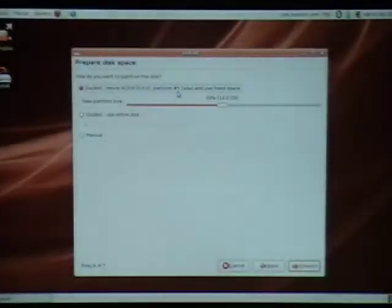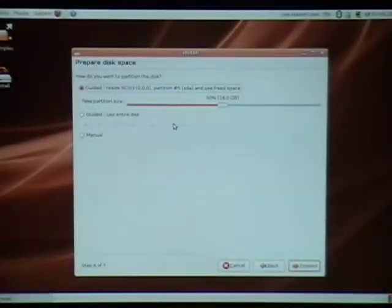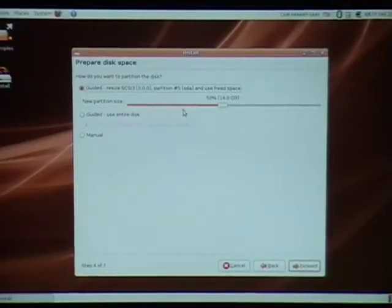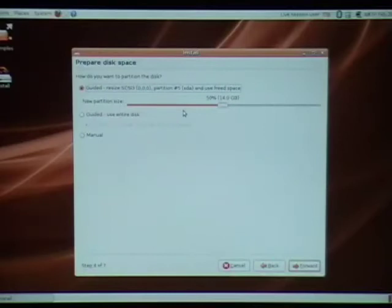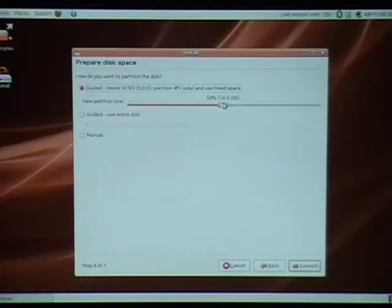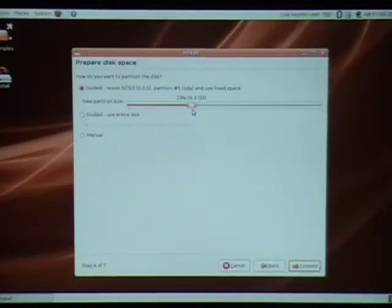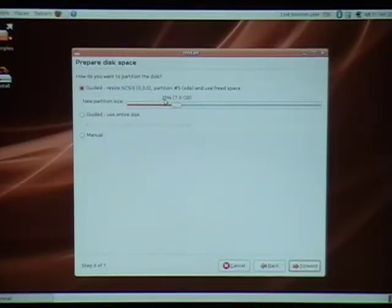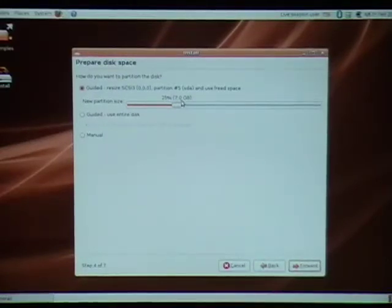You get three options when you get into the partition manager. The first one, which is probably the one you want, as long as your hard drive isn't too fragmented or full, will create a new partition from the percentage of free space that you choose with this slider. For instance, I've chosen to make a partition of seven gigabytes, 25% of the free space.